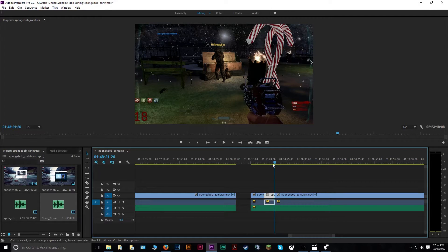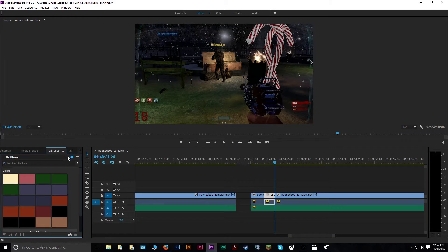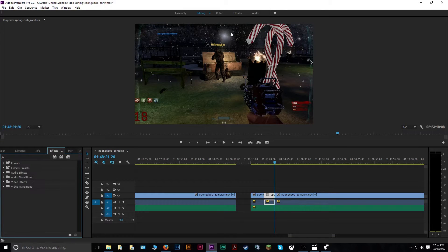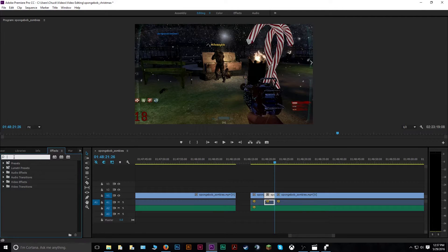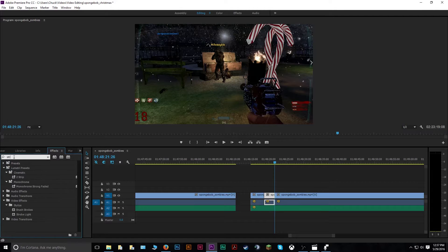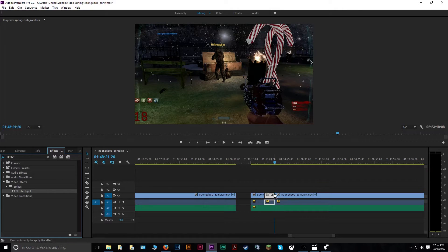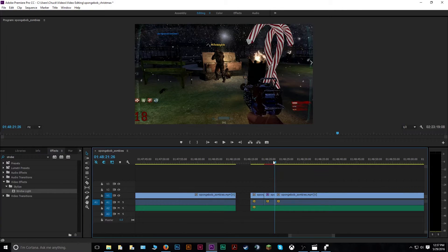So then with that one selected, you will want to apply some effects. So you can either search through it up here, or you can simply type in strobe. And you have strobe light here. So you drag that onto the clip you have selected that you want this effect in.